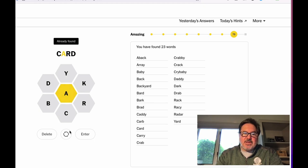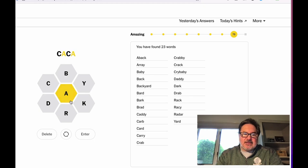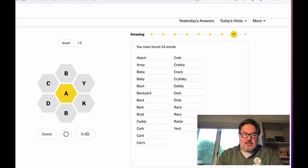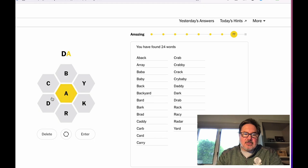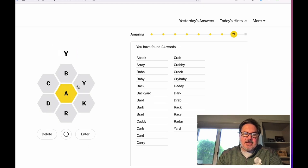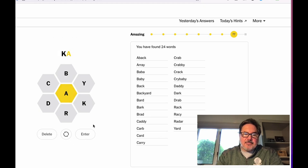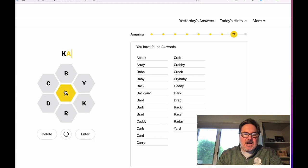And sometimes I actually like to just try words I don't know. Like caca? Baba? Oh, that worked. Rara? Dede? Yaya? Oops. Caca? Nope. What about something that starts with a K? Kayak. Perfect.